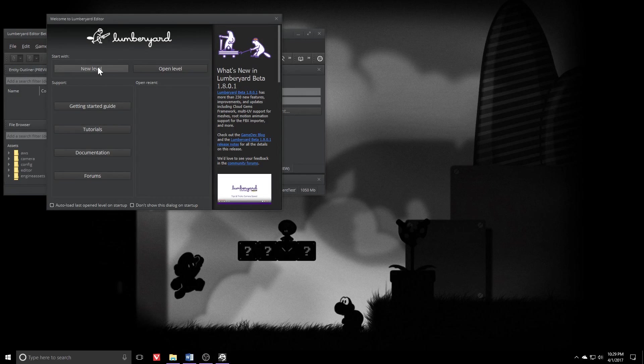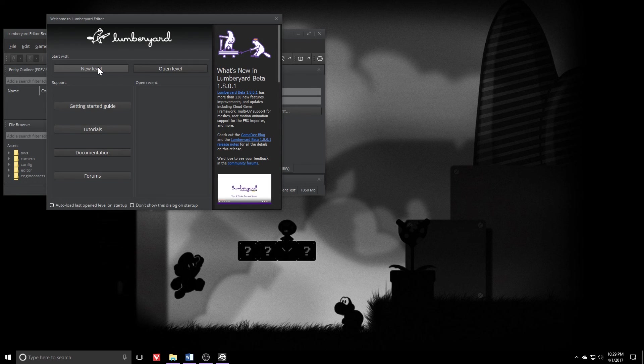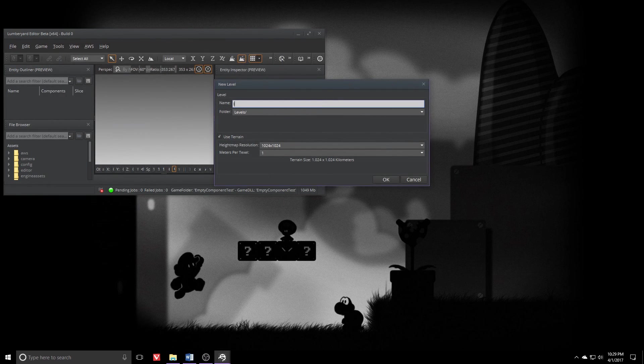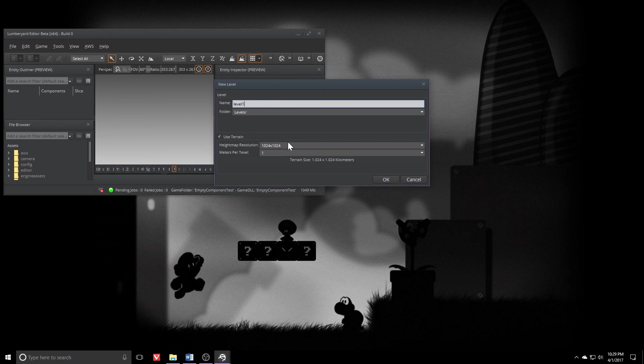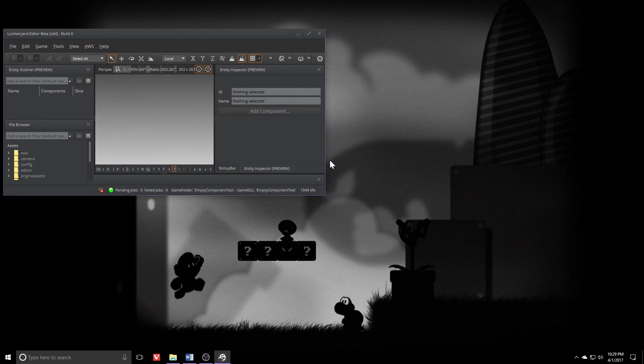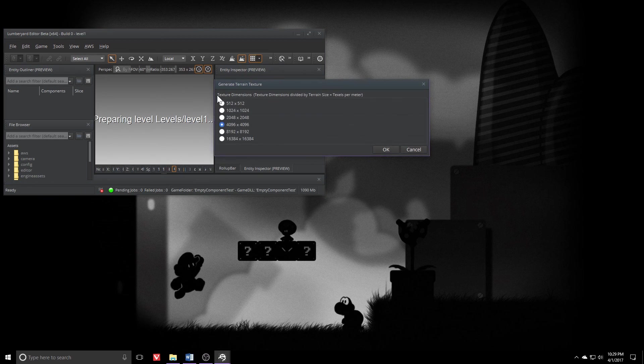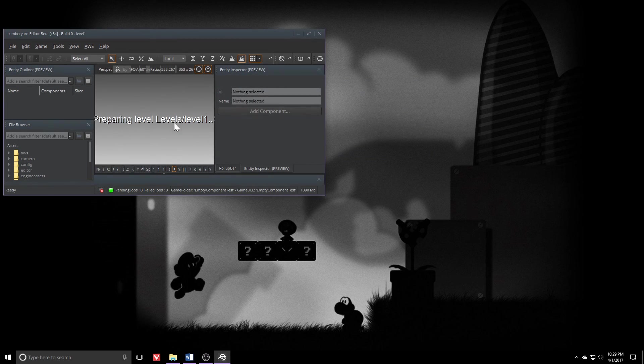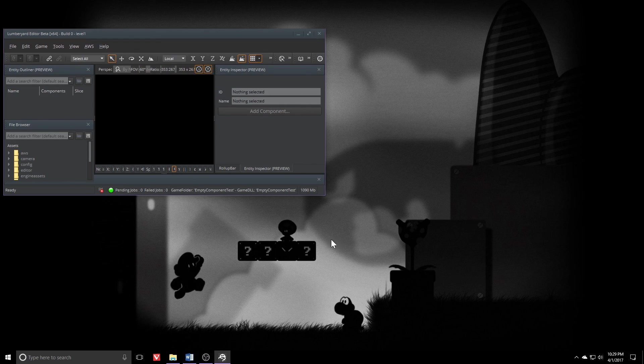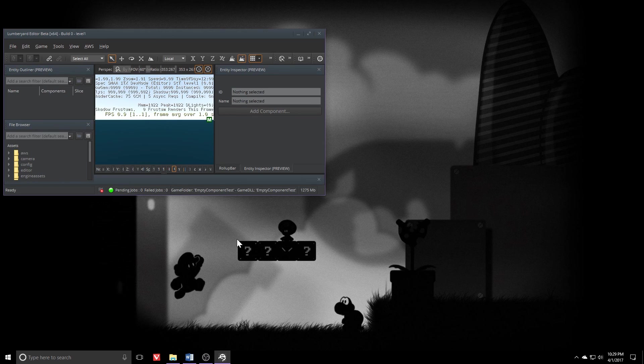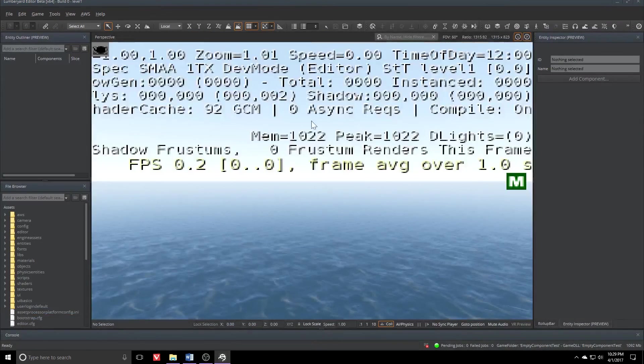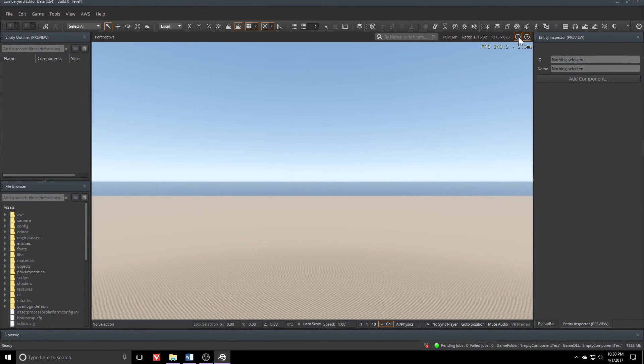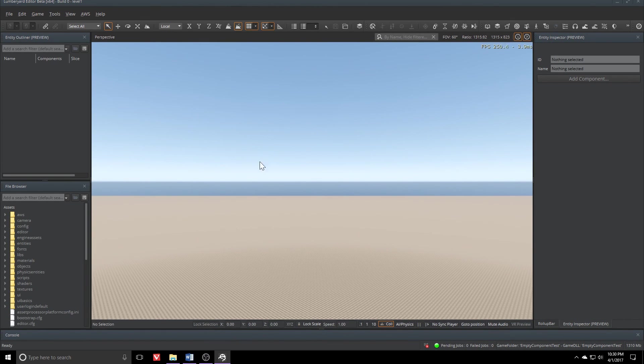Alright, there she blows. Let's go ahead and create a new level right quick. So I'll click new level. Let's call it level one. All the rest default is fine. We'll leave the texture dimensions where they are as well. Alright, that's loaded up. Get that debug info out of the way and let's find out what we've just done.